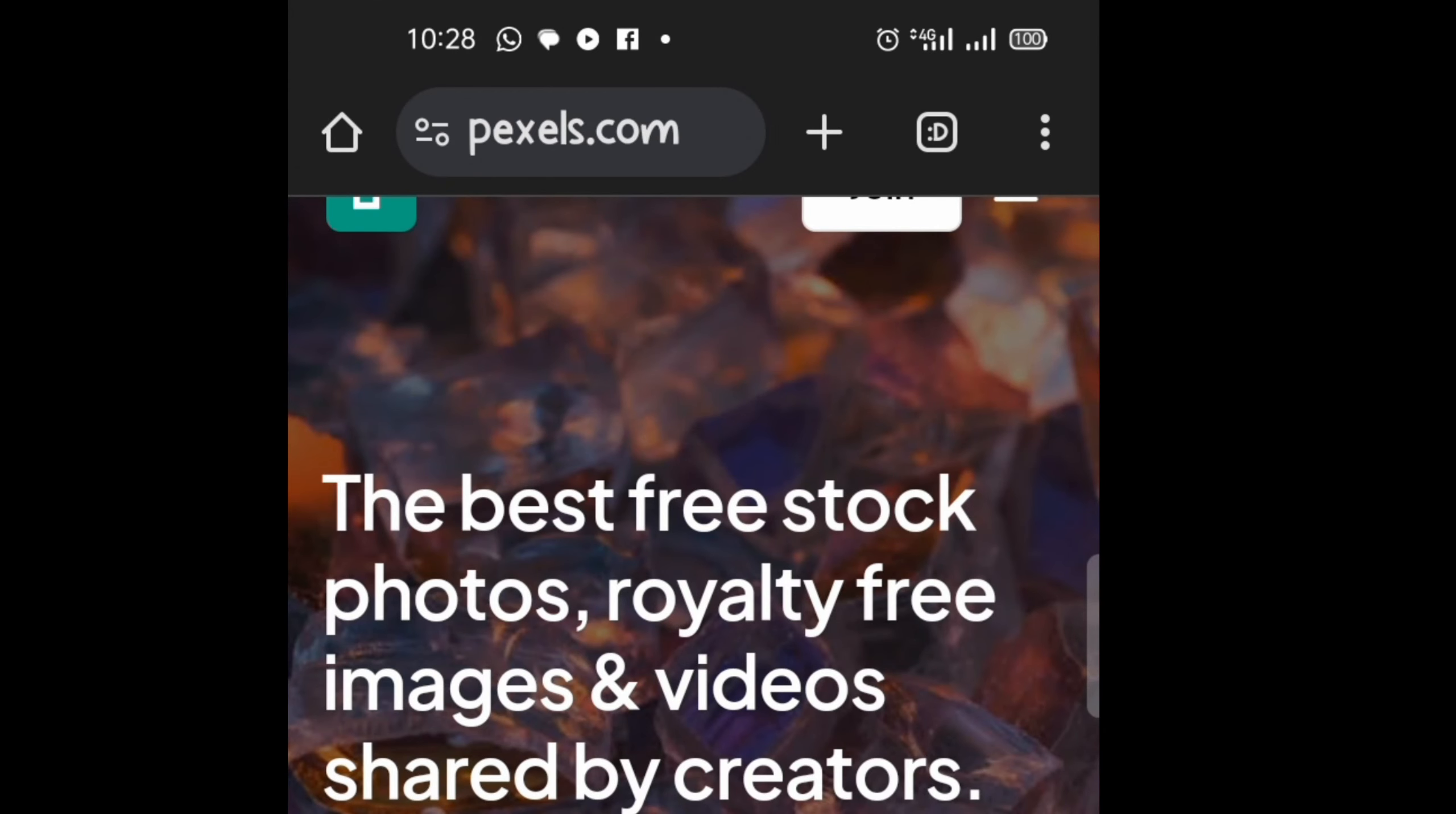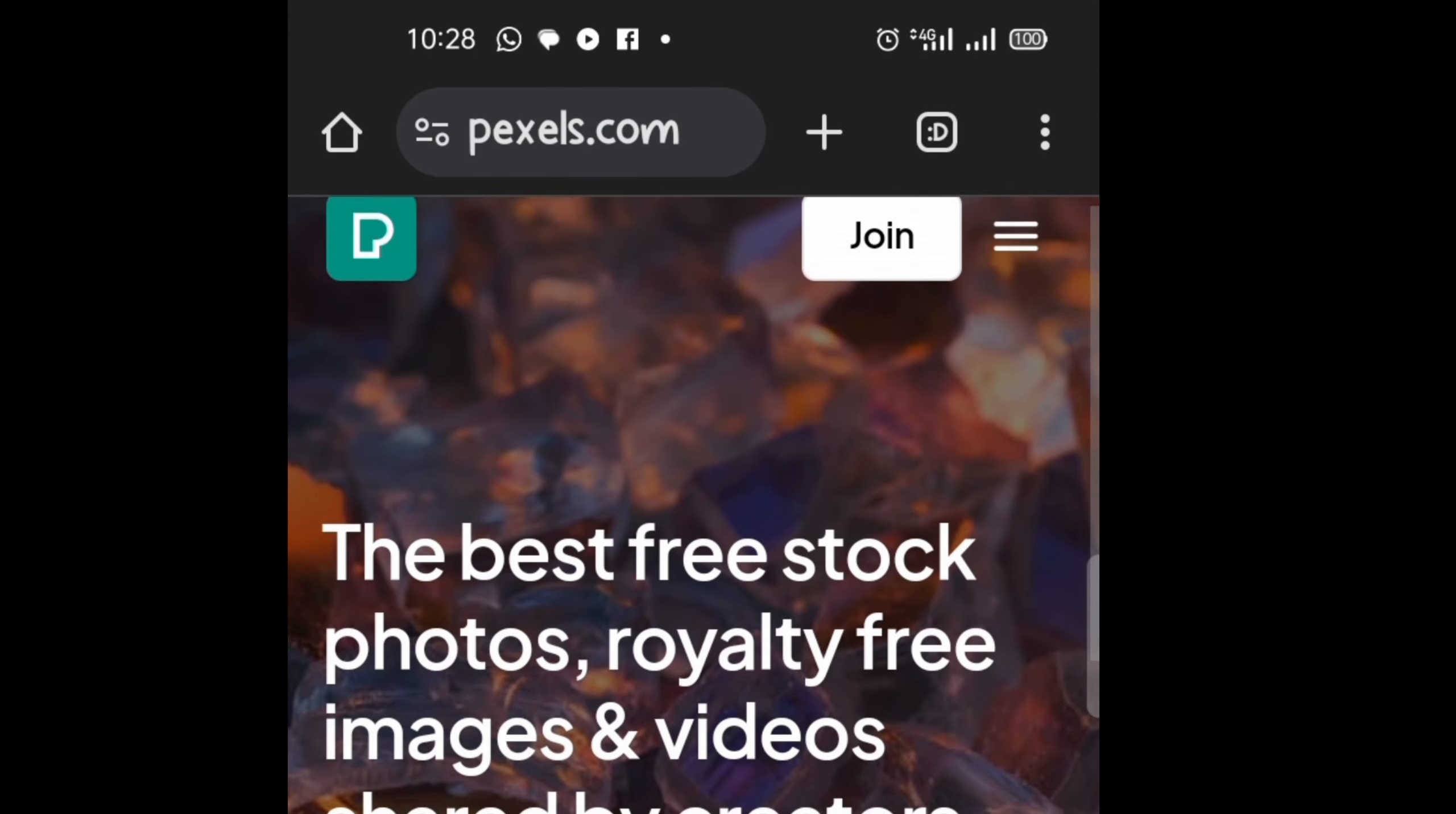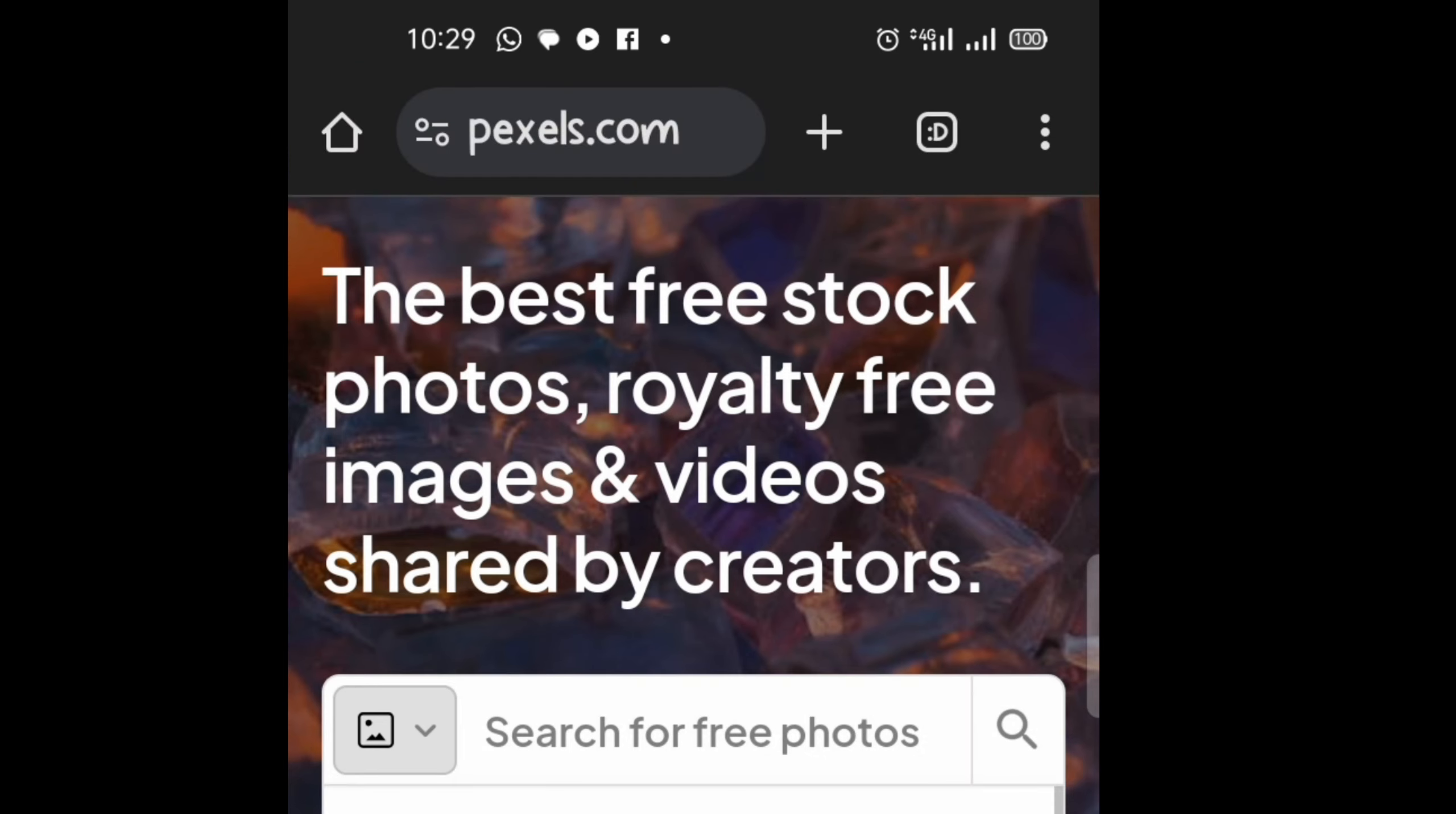To have access to royalty free video intros, go to any of your browser, then type in pexels.com. Therefore, you have access to free video intros when you get to this very particular website. On the search bar, then you can click on it and type in intro or video intro.